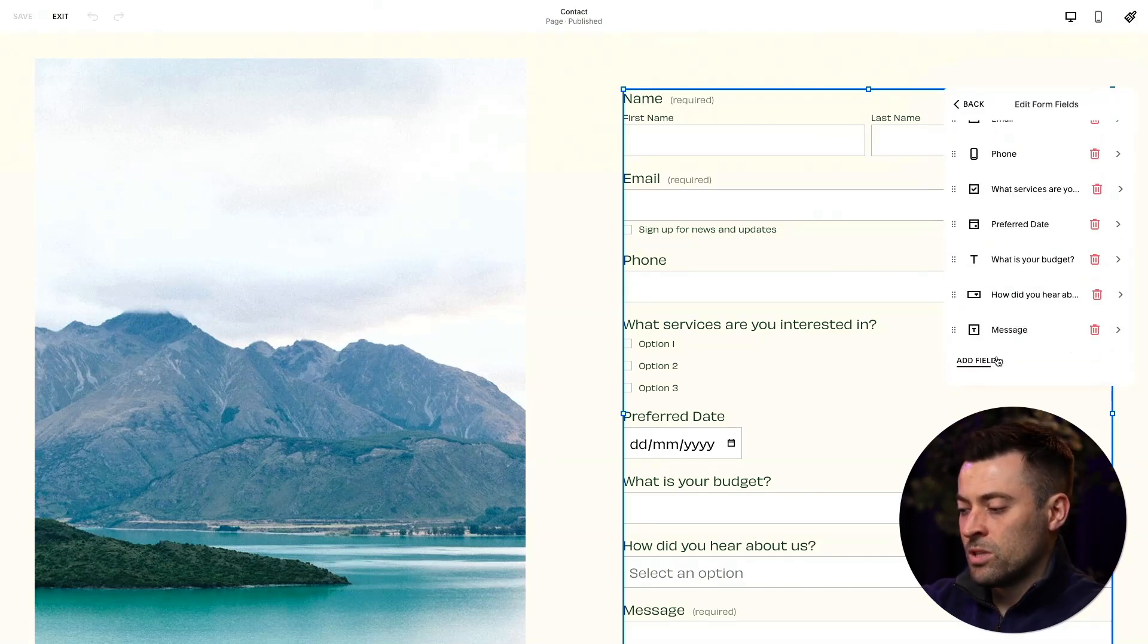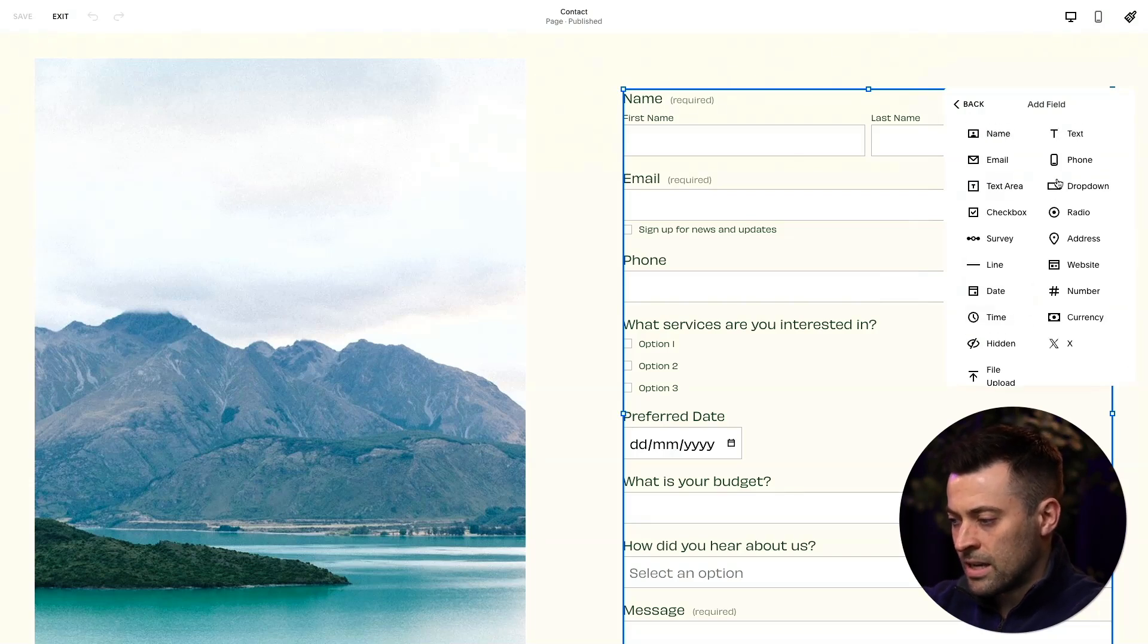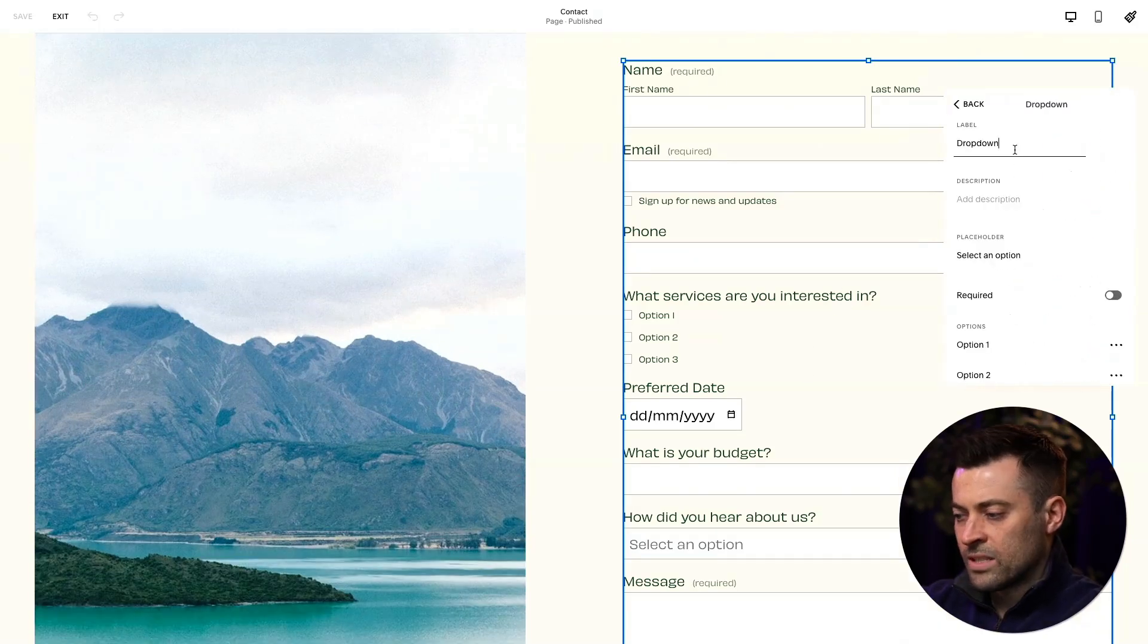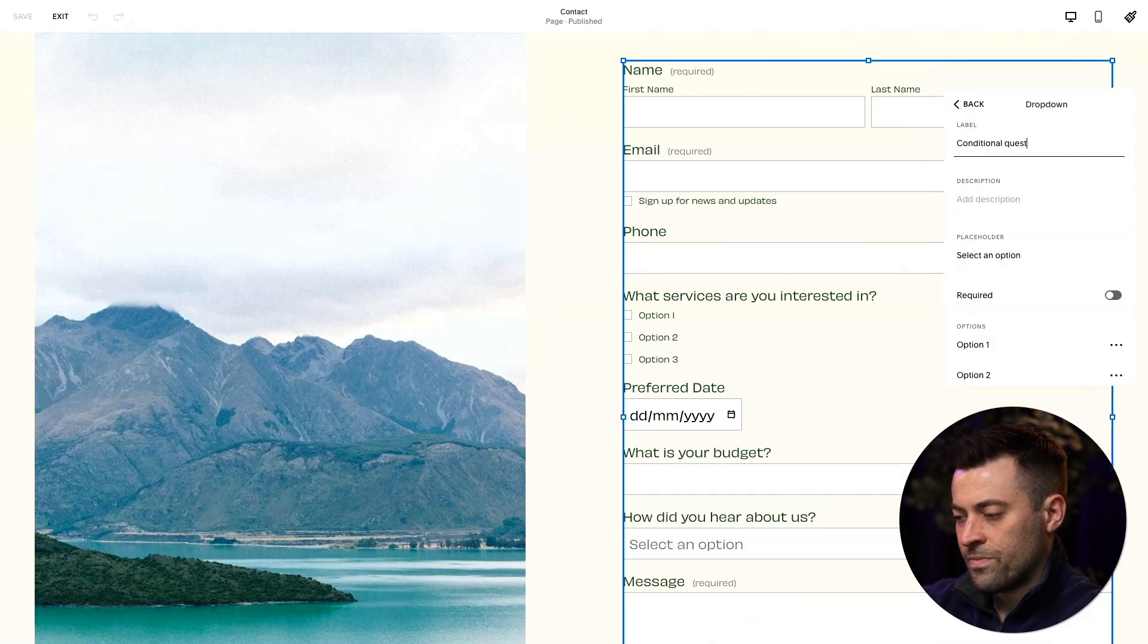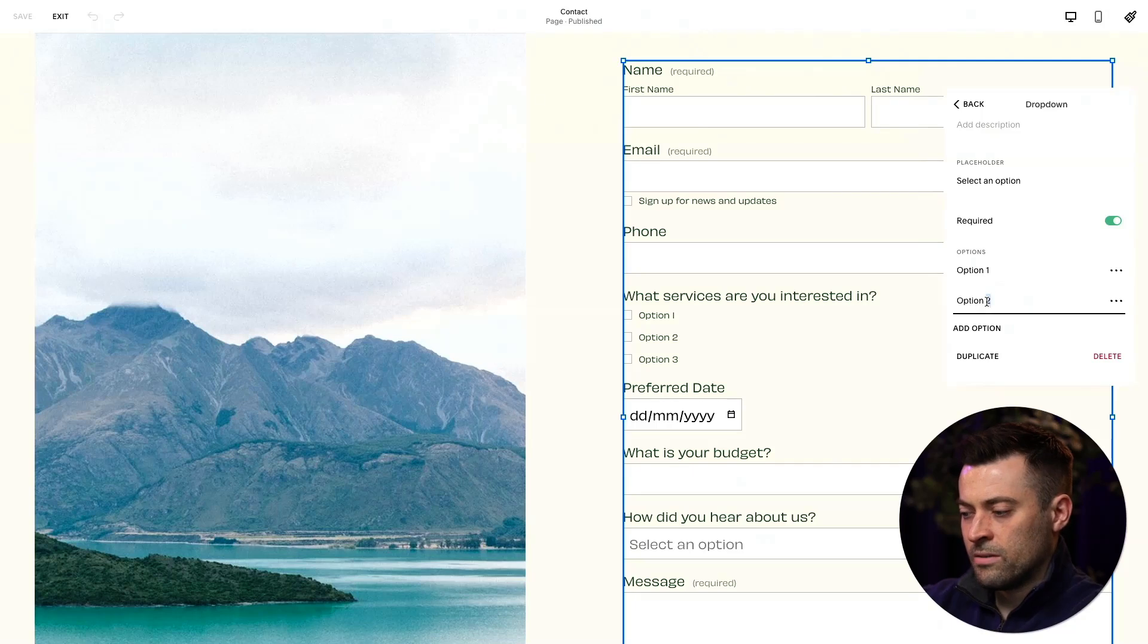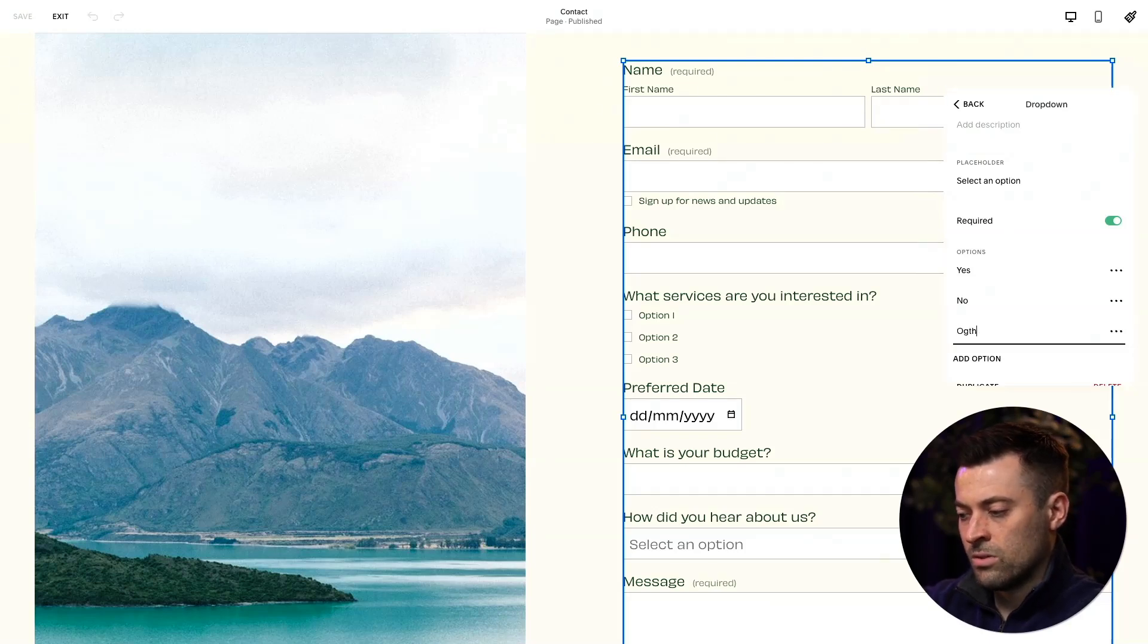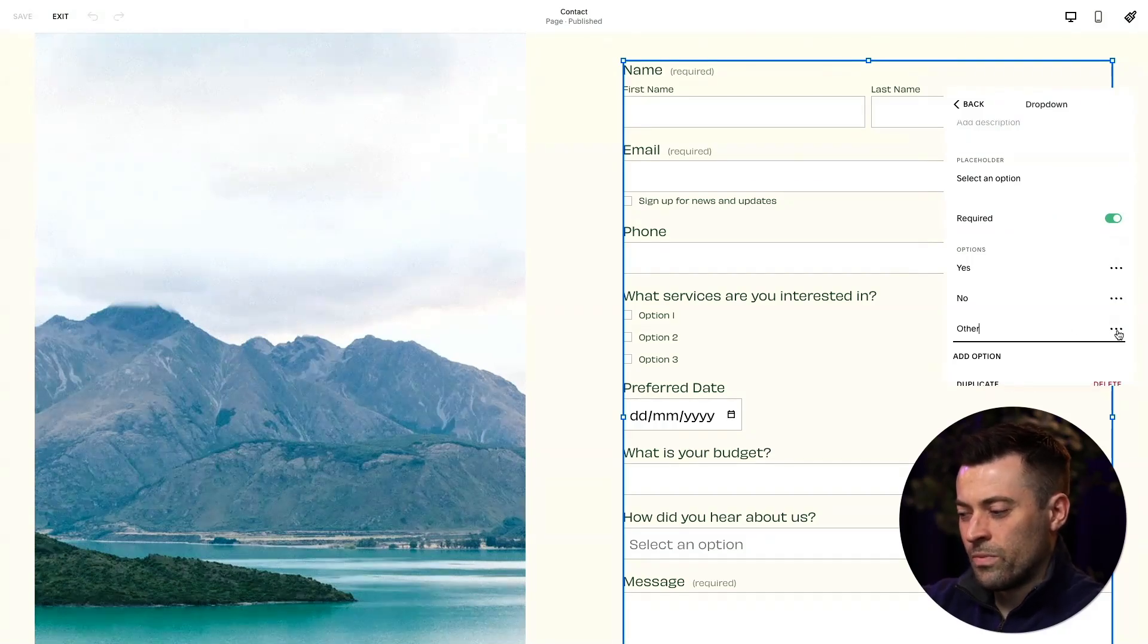So what we'll do is we'll add a field and we will add a dropdown and we'll give this a label and we'll just call it the conditional question. Make it required. And then you can see our options here. So we'll say yes, no. And then a lot of times you'll see other. So I'm going to say other. And then I thought this is probably like the most common one.